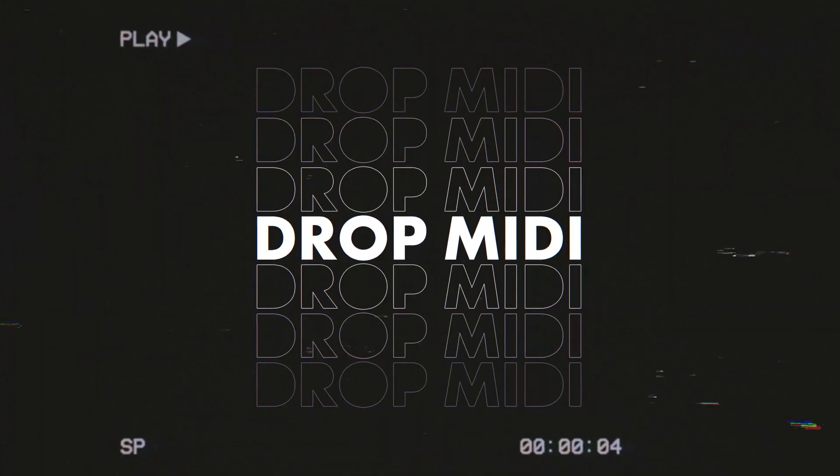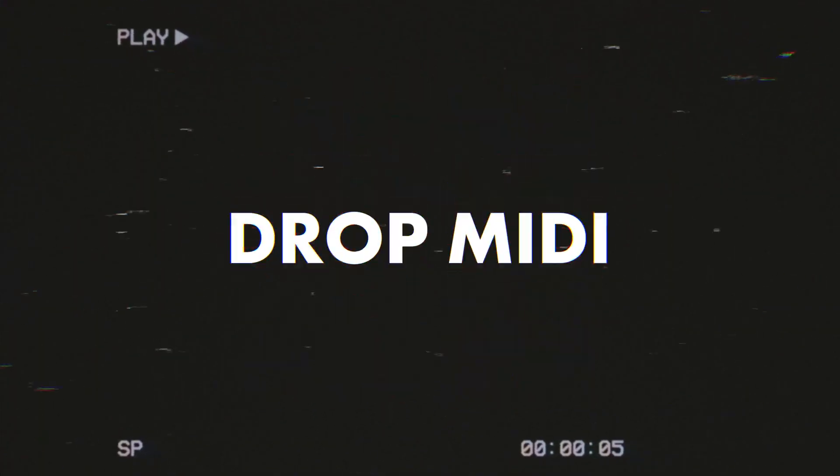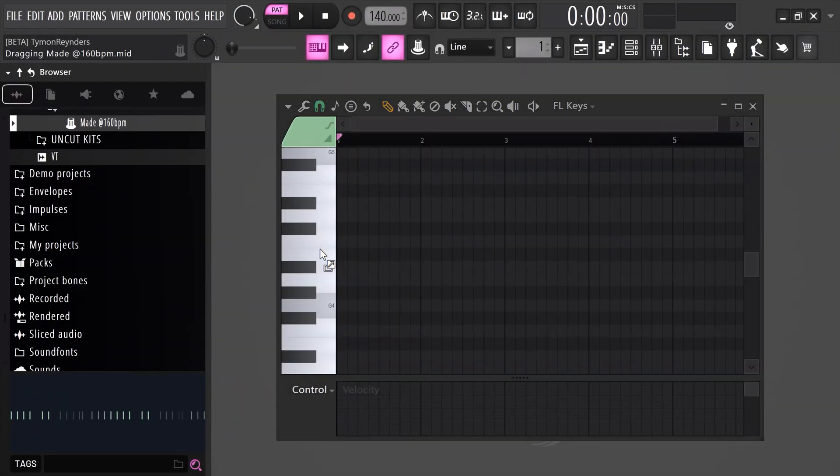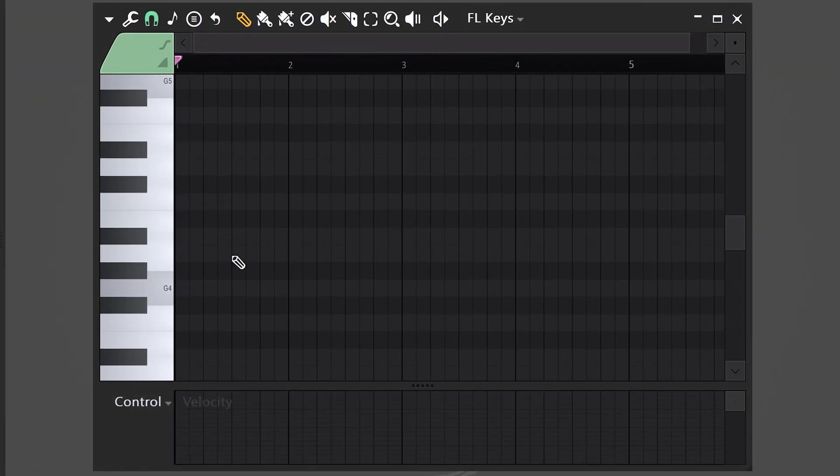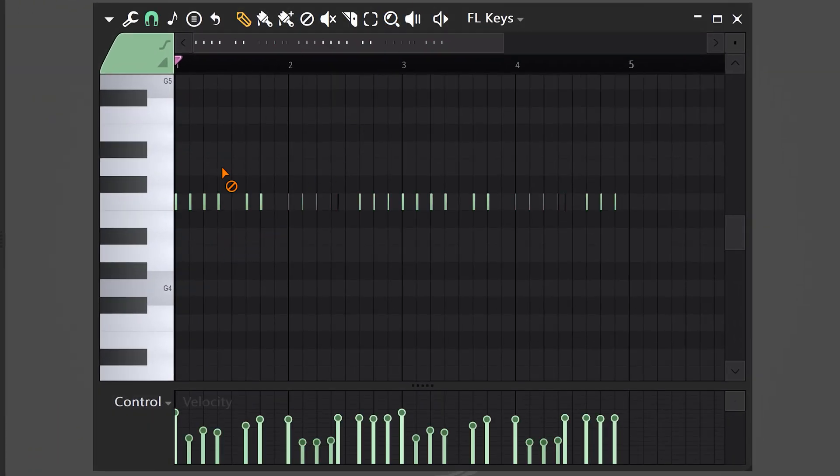Trick number five is a quick and easy one. Did you know that you could simply drag and drop MIDI files into the piano roll? You can also just drag them from outside FL, which means you can use your own midis or the ones you've downloaded from the internet.